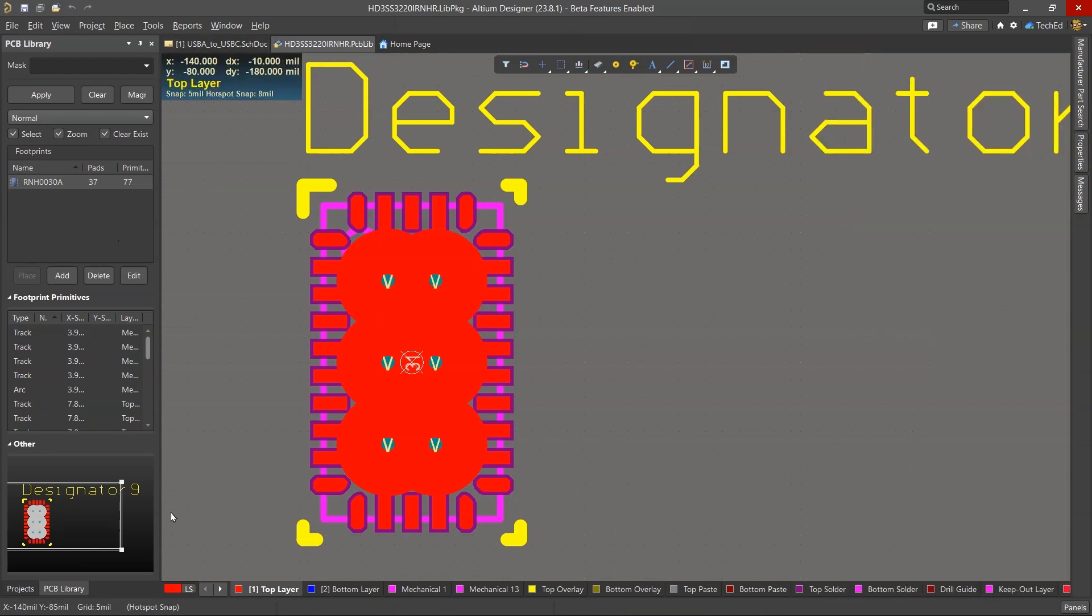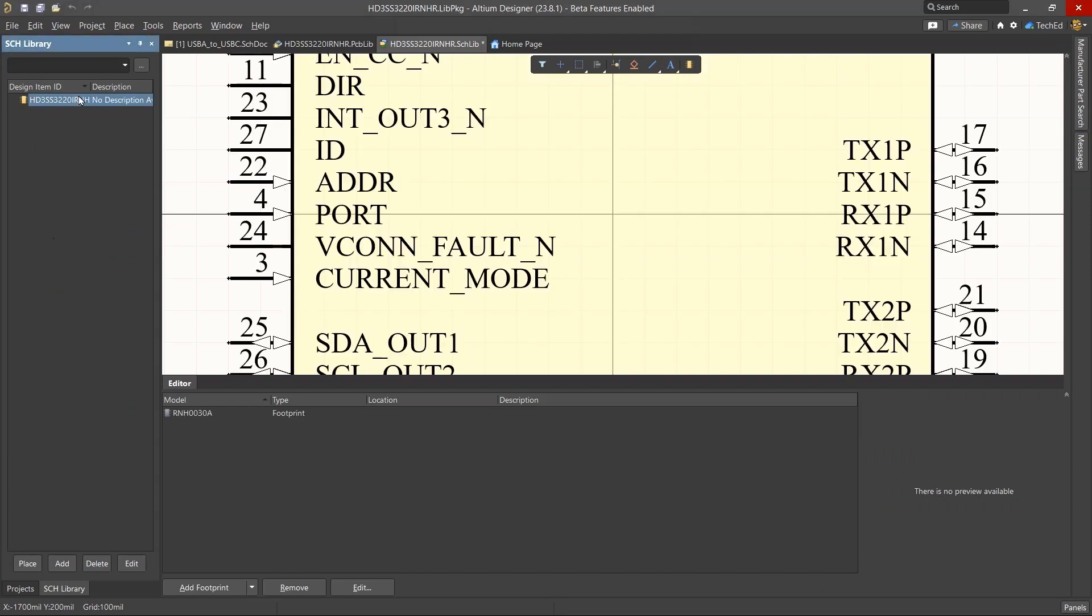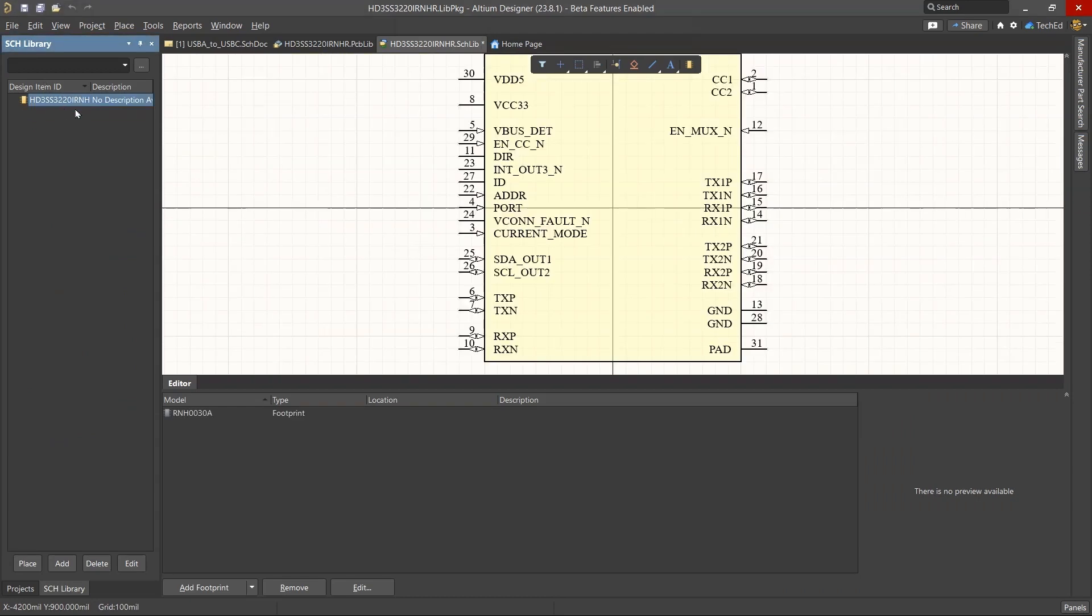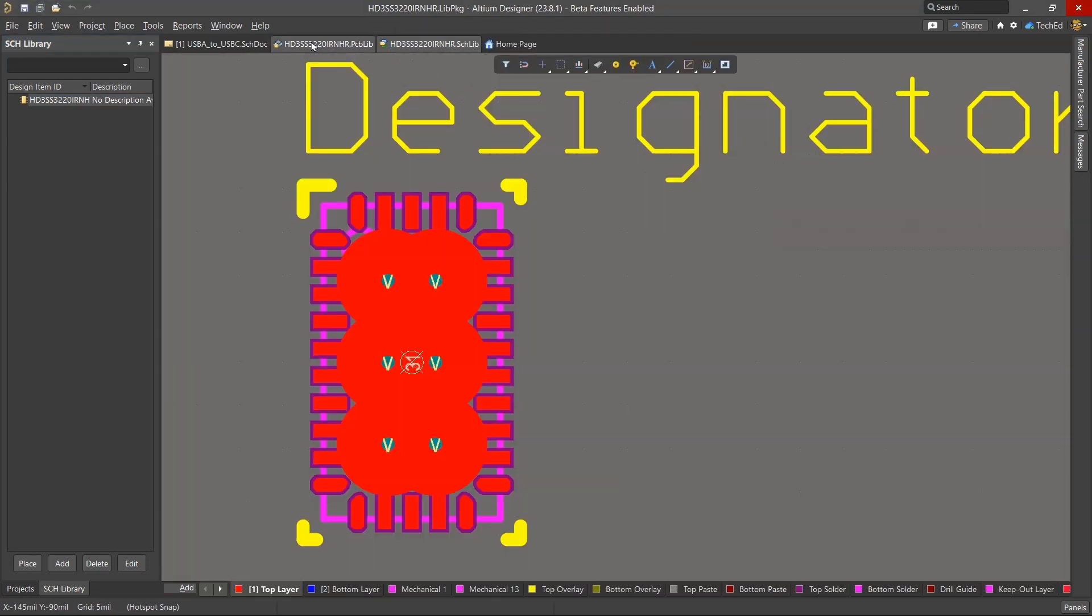And then the RNHC is R3A. I would delete this straggling component. And then this schematic symbol is called HDS, HD3S. So now that we know what these two are, let's save them.